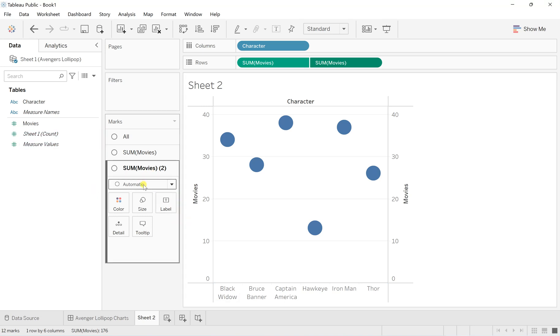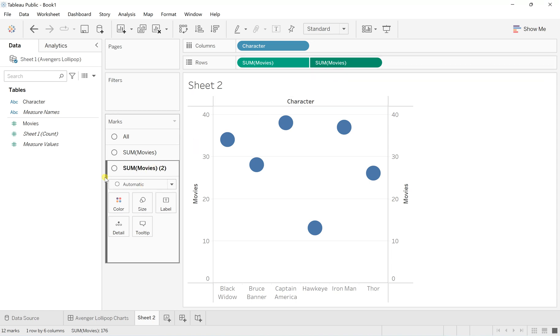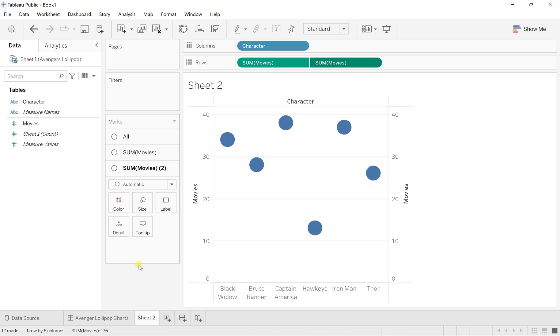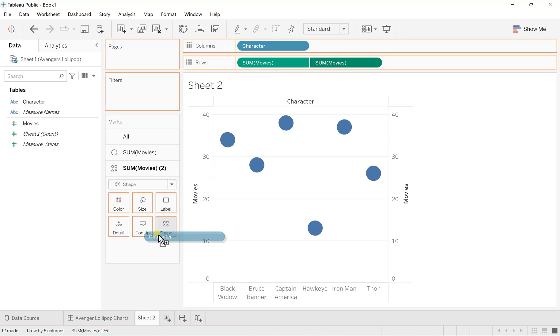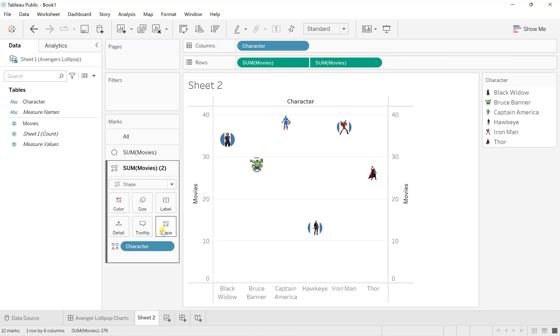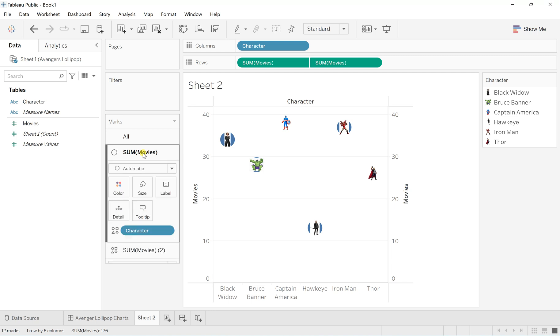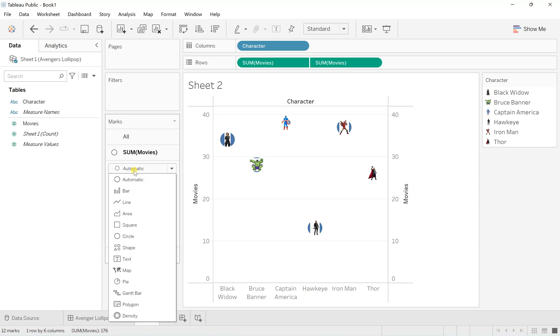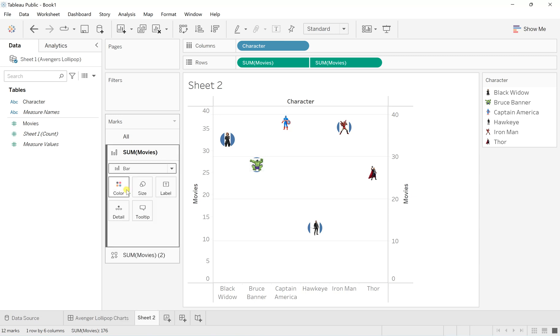I'll make the change to sum of movies for this one. Change sum of movies to shapes and drag the character to the shape. For the first sum of movies, I'll make sure this is set to bar. This is how you can have both charts.